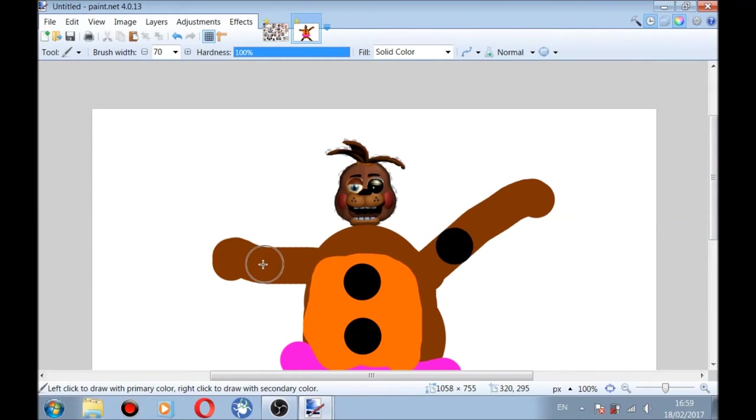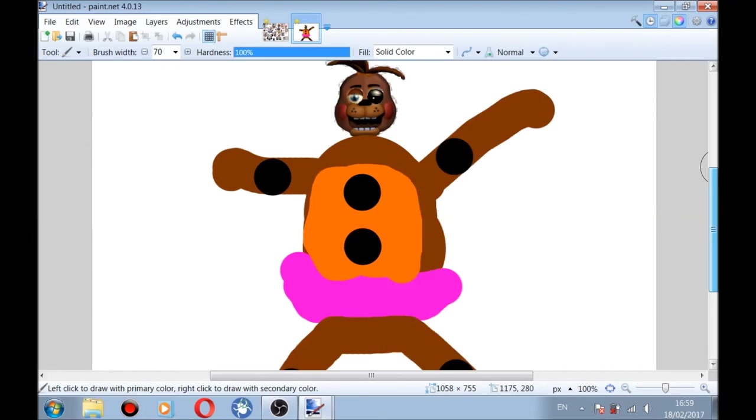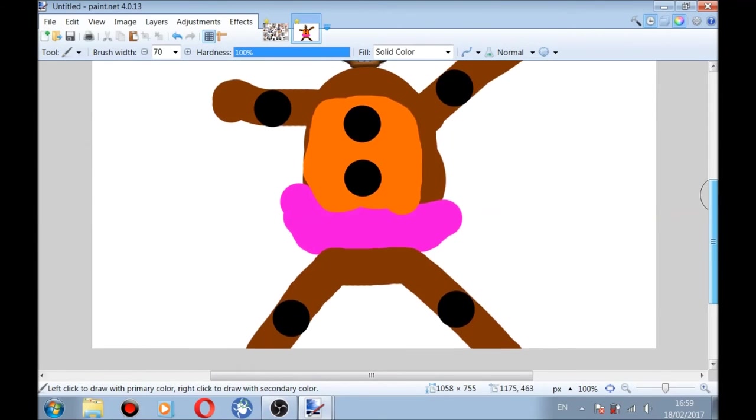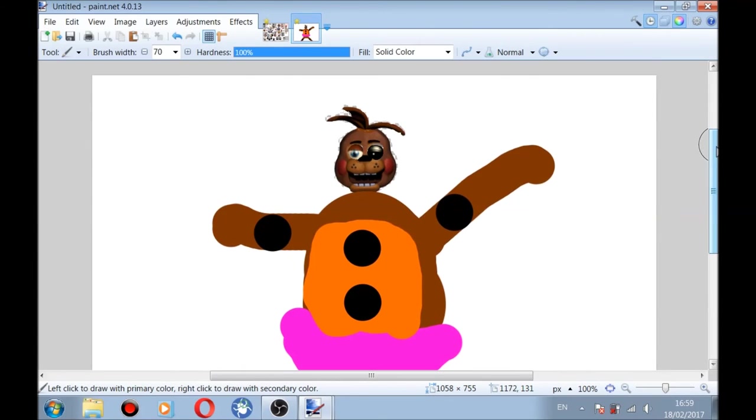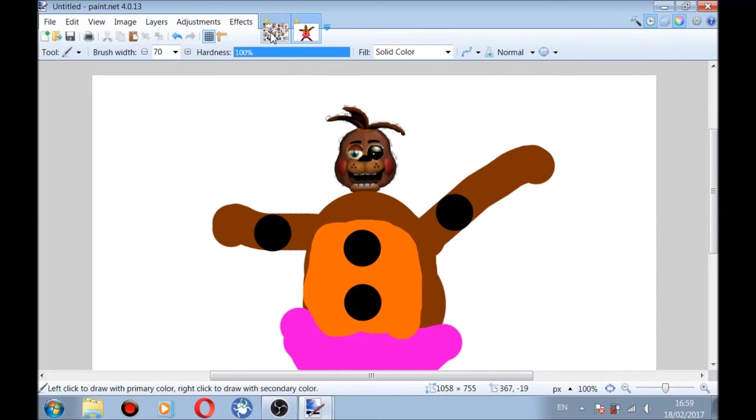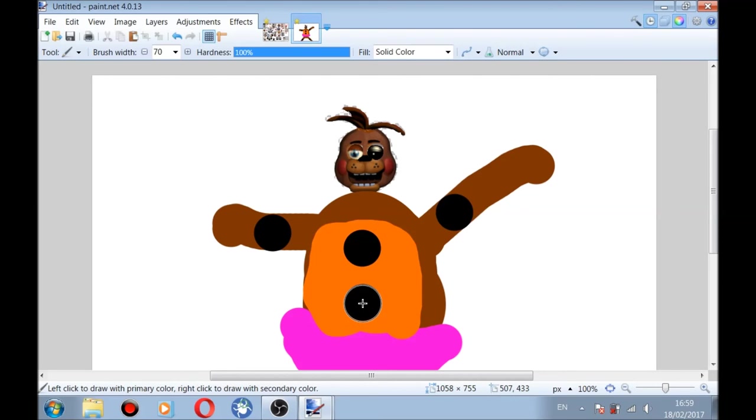This is the arms. Yeah, he looks real funky. So guys, this is going to be the end of the video. Hope you enjoyed.